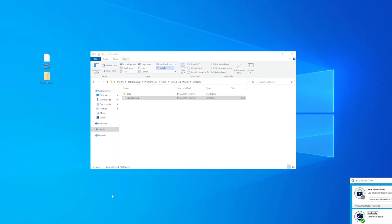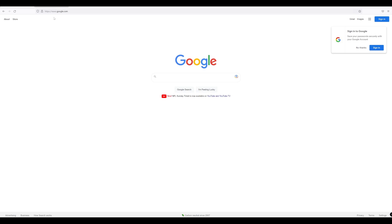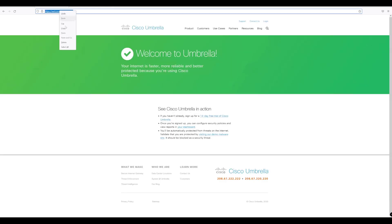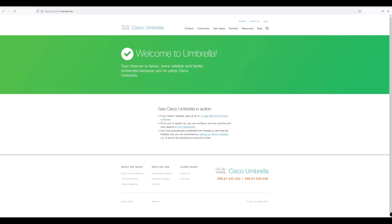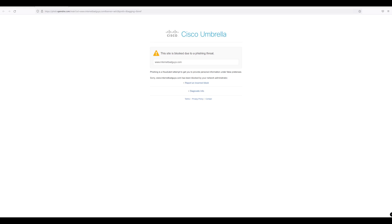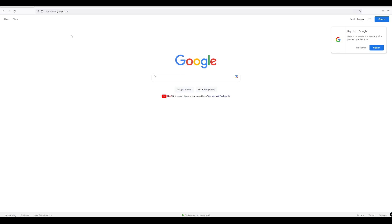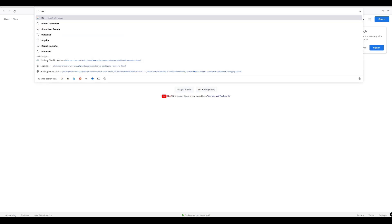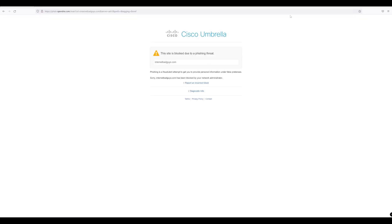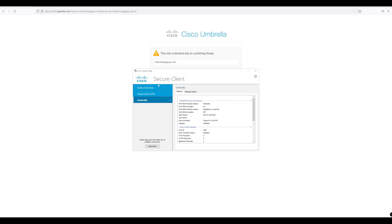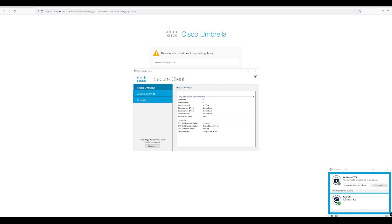Opening the browser to verify protection - refreshing the page we can see we are protected with Cisco Umbrella, which is great. And if we try to go to internetbadguys.com we get the block page, confirming it's blocked. We know Umbrella is working correctly and we are protected using the Cisco Secure Client with the Umbrella module installed and configured.